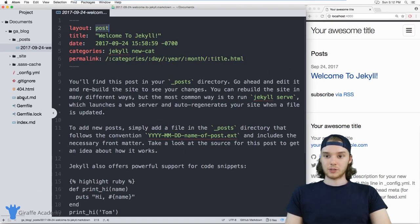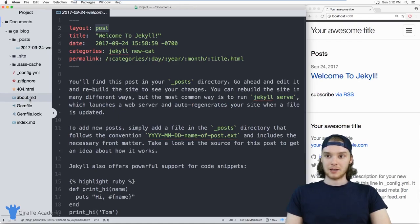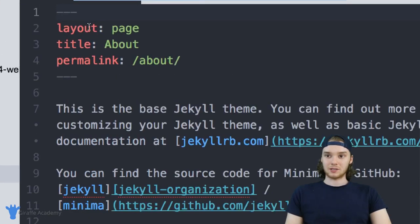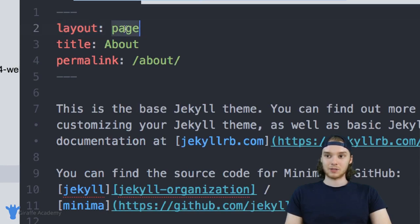I can also go over to this about page. And inside of this about page, it's defining that same layout variable. But now it's saying that it wants to use the page layout.